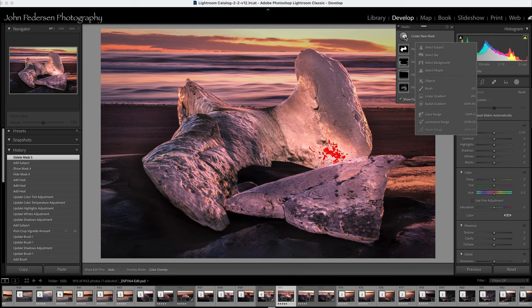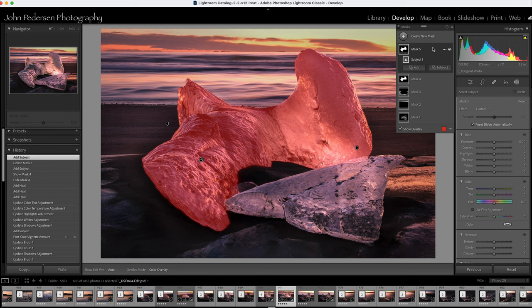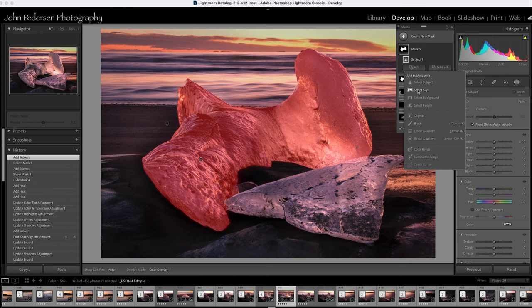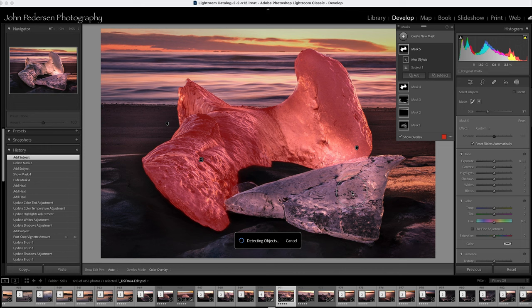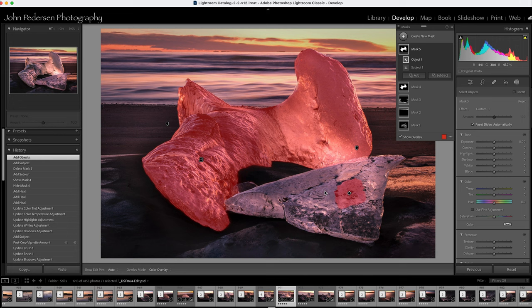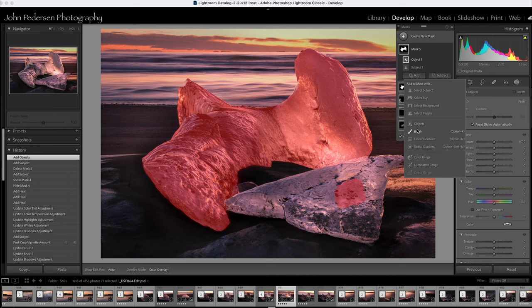If I go to the mask tool in Lightroom and say create new mask and select subject, it selects just that one iceberg, but I want both of them selected. So what I could do is add object, click on the ice, but because of the varied tonality of the ice it doesn't do a great job.